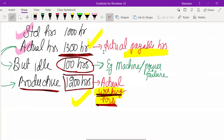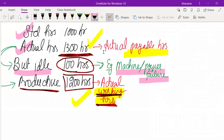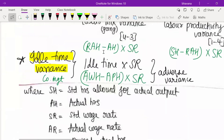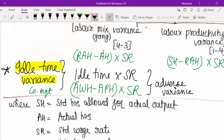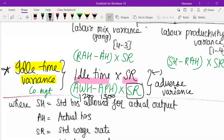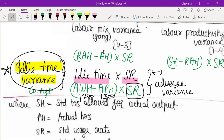Idle time means the time in which the labor did not work — here 100 hours due to machine or power failure. If asked to find idle time variance, the formula is: idle time × standard rate, which is (Actual workable hours minus Actual payable hours) × Standard rate. Idle time variance is always an adverse variance — the answer always comes in minus.